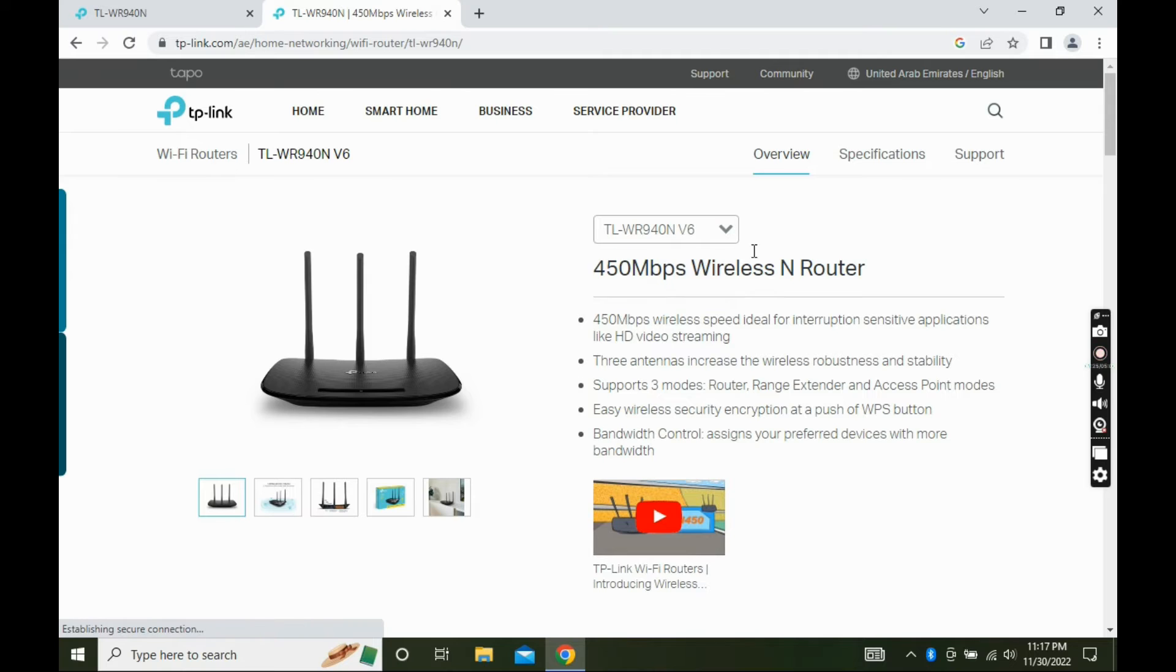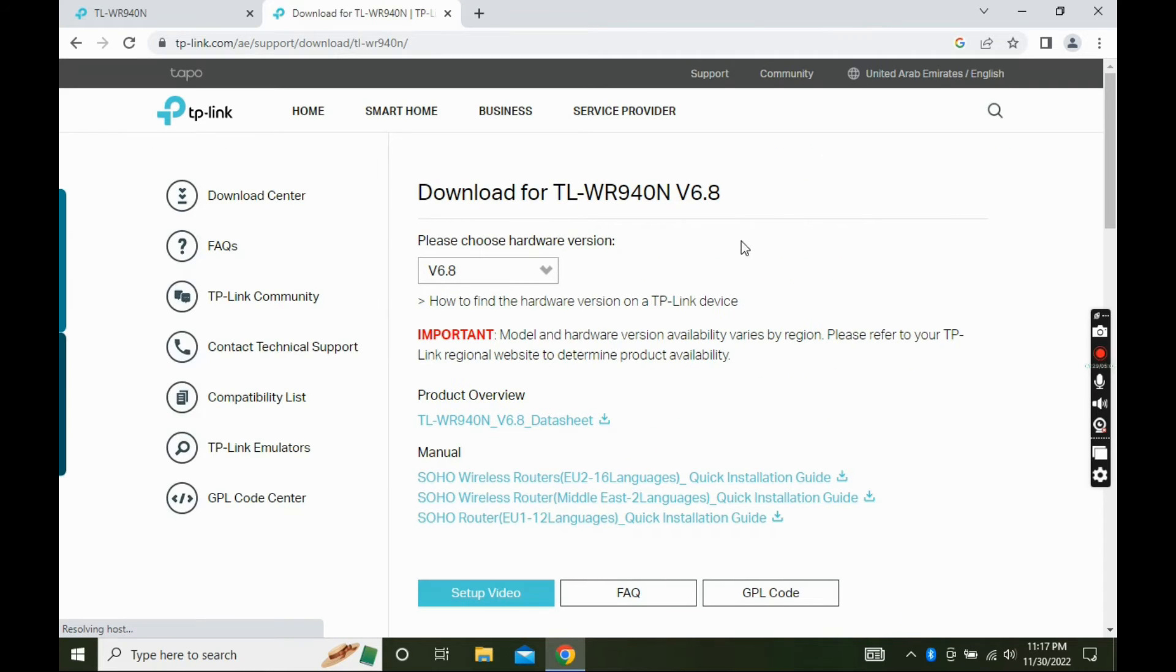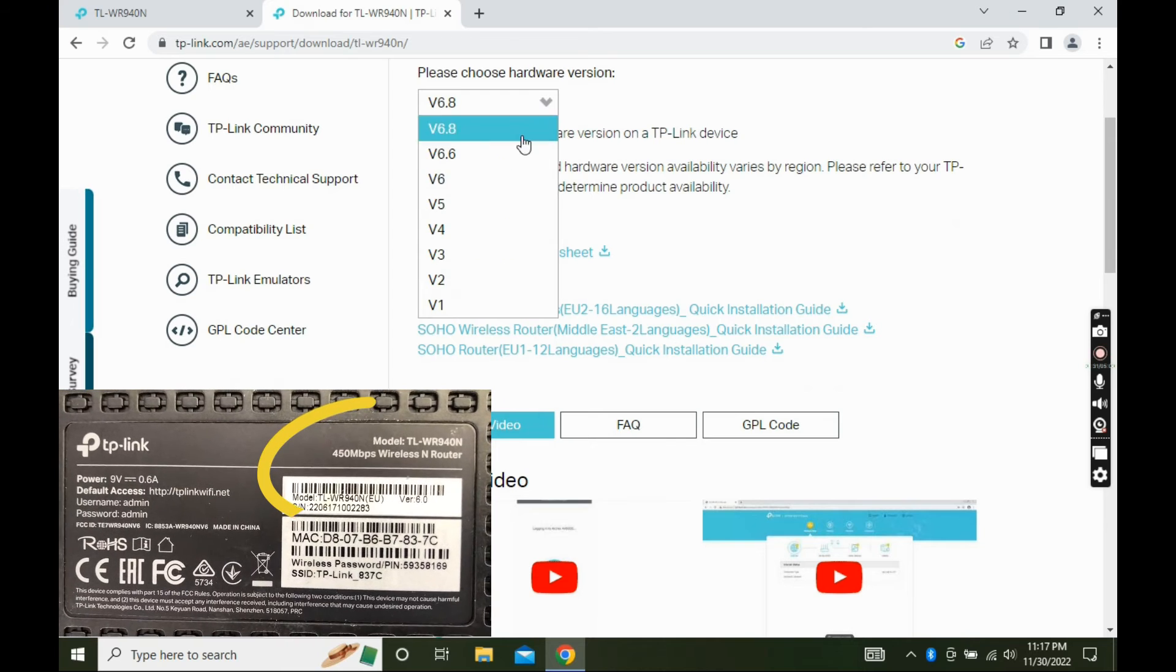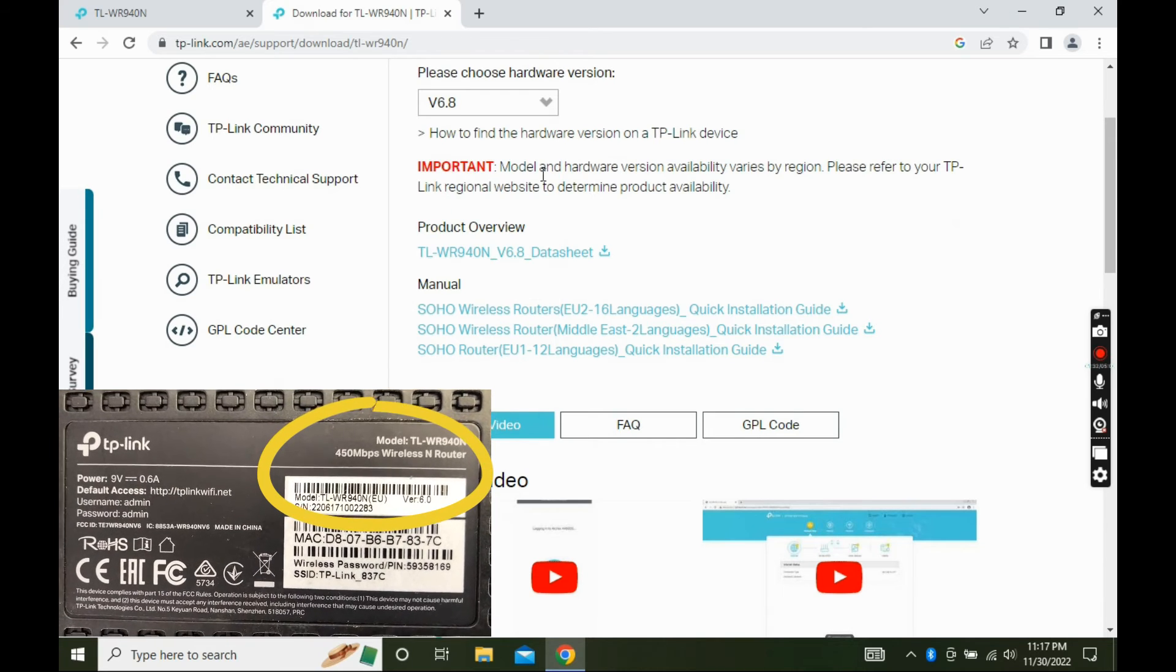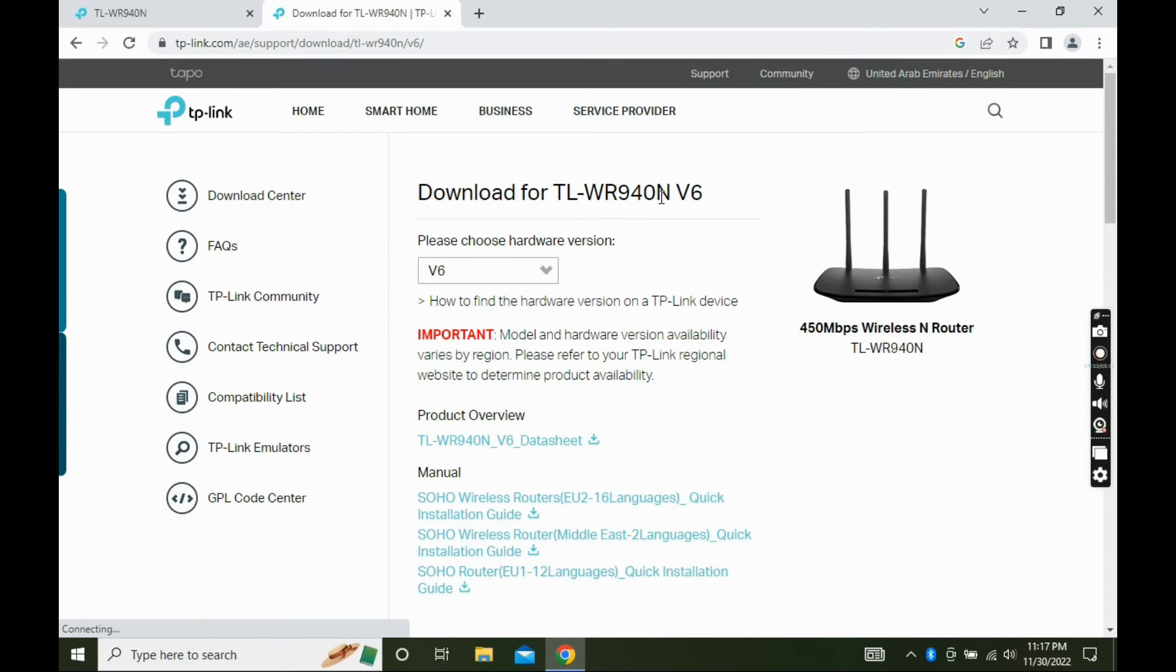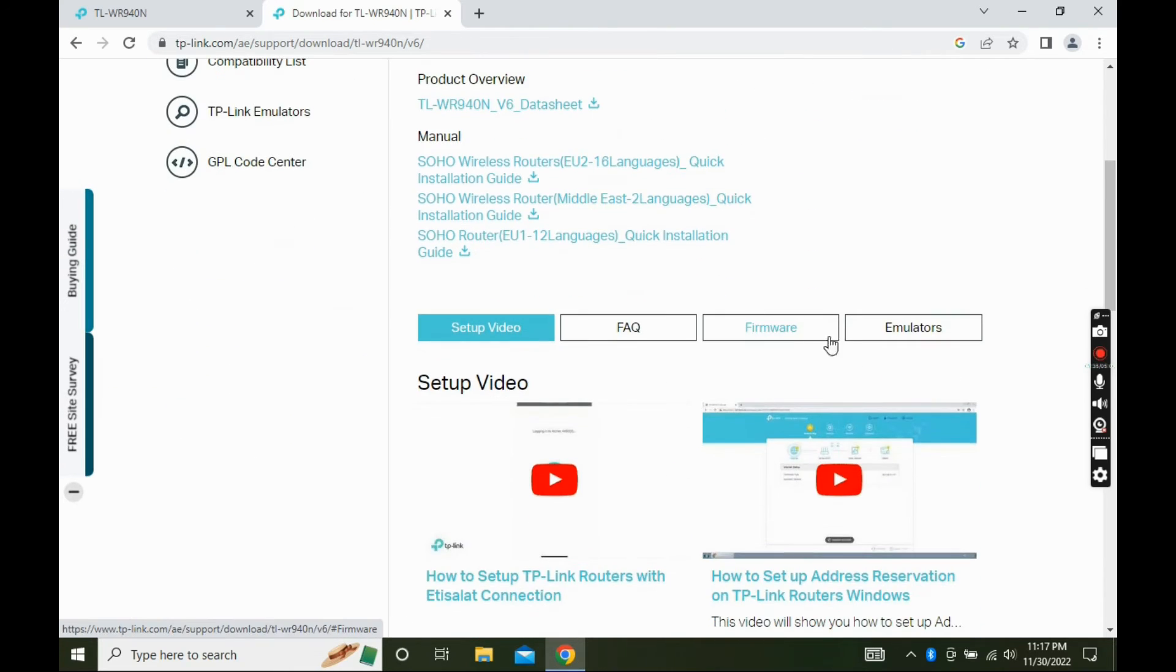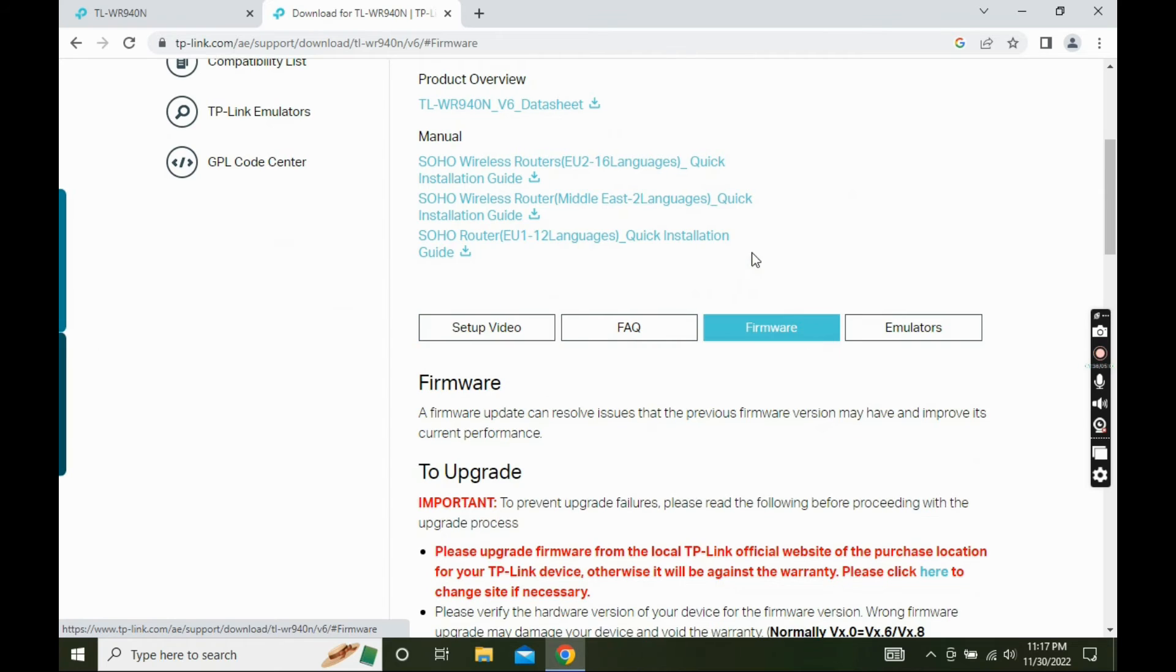Select the current firmware version from the drop-down list. Then click on support. Scroll down the page and click on firmware tab.